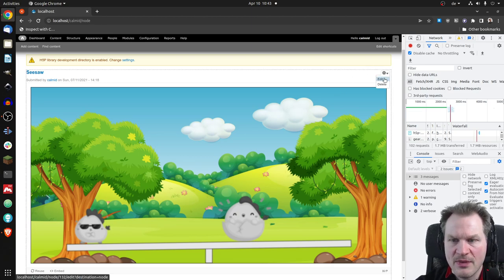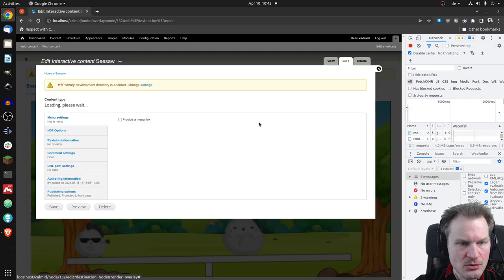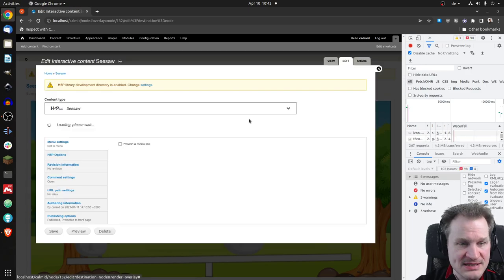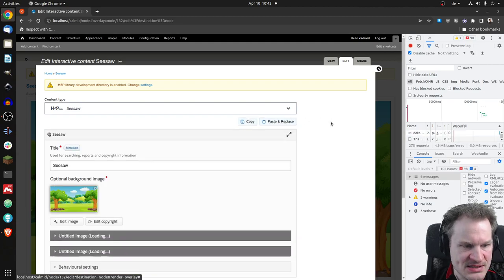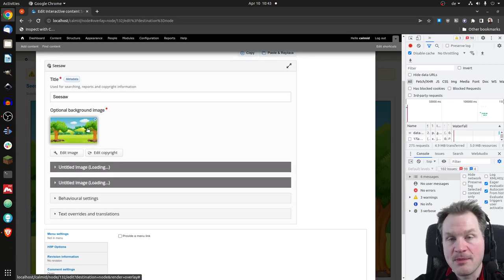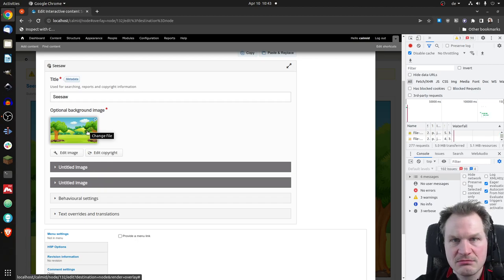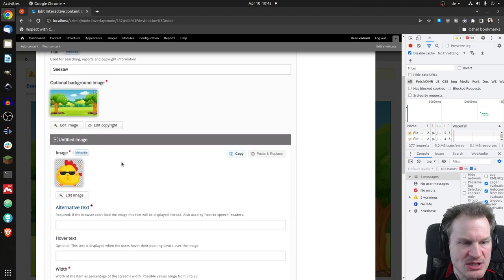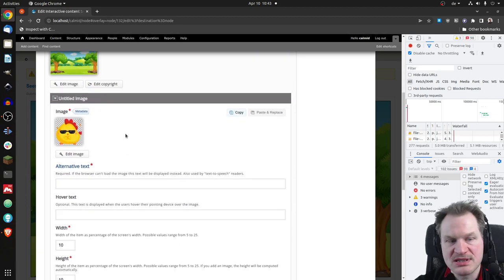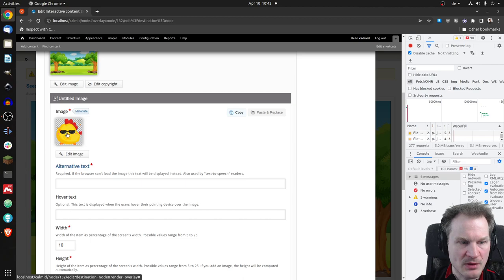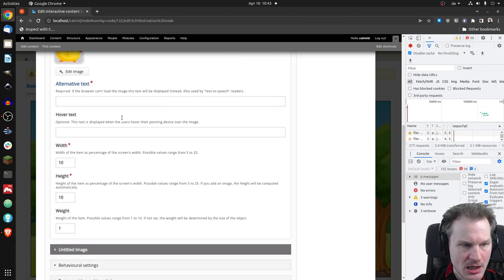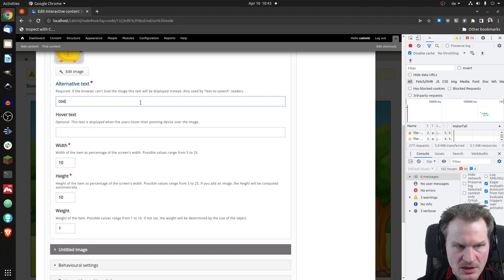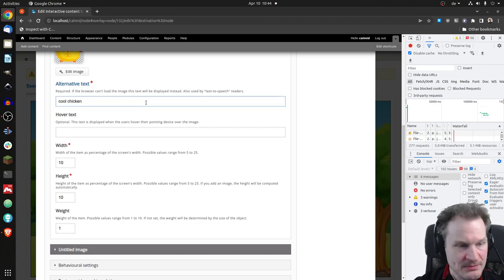So this is a little slow because there are a lot of changes on the platform. You could upload that background image that you saw. So this is not built in, you could change that of course. Then you have two images or two objects. So you can upload that image. Let's make that nice cool chicken.